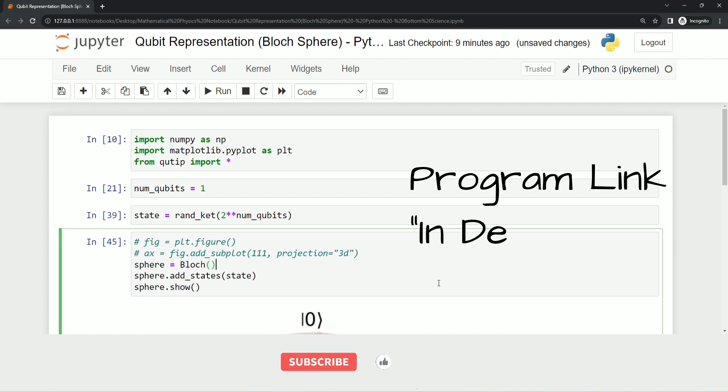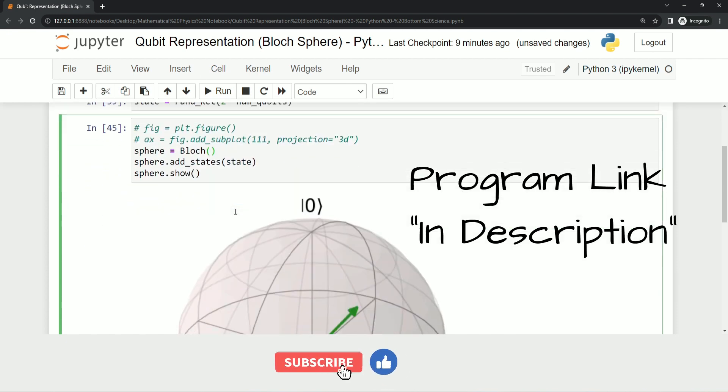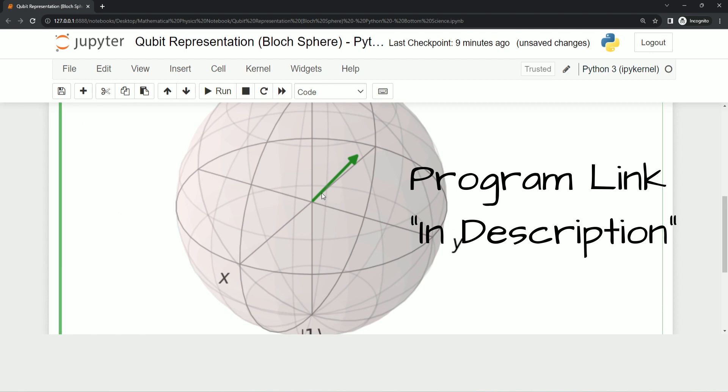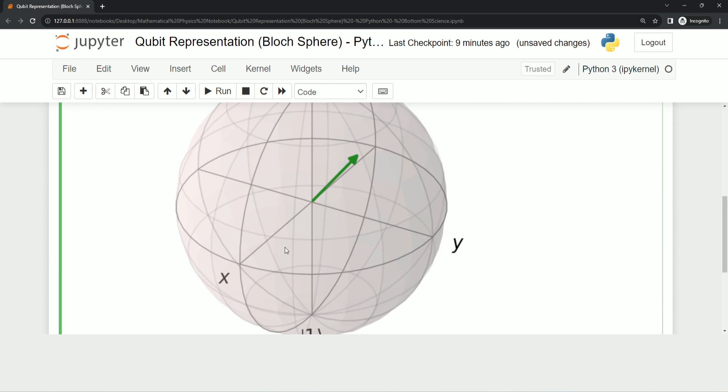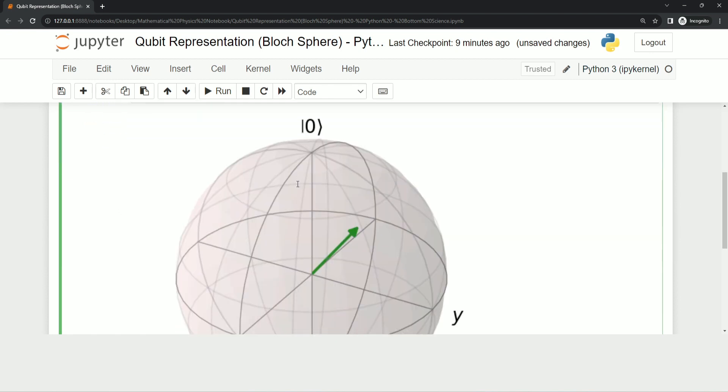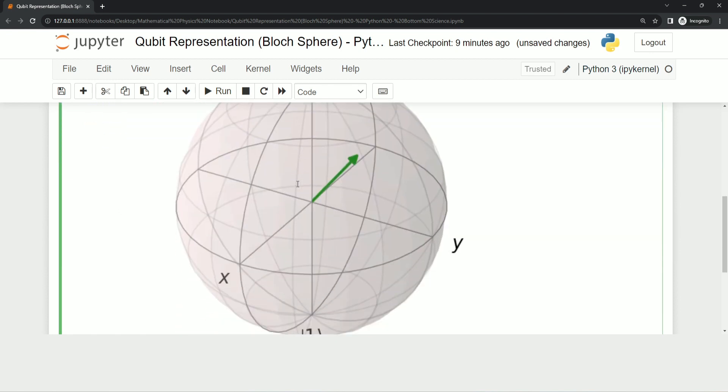I hope you have understood this small program to represent qubits, and I hope it is interesting to see how qubits are coming automatically. Thanks for watching, have a nice day.